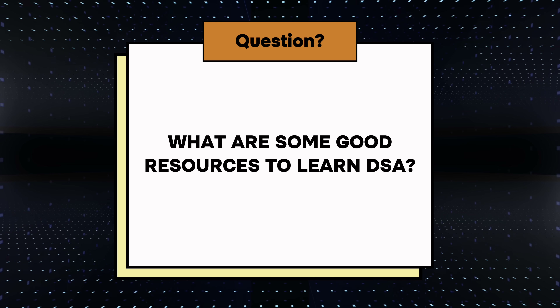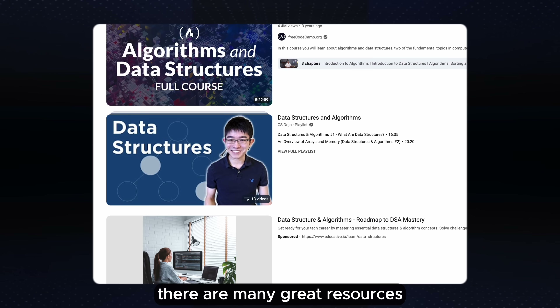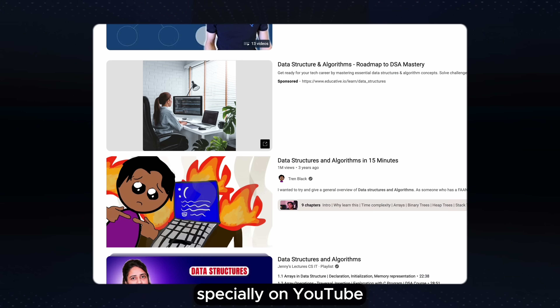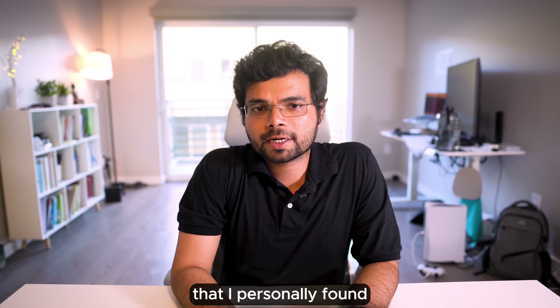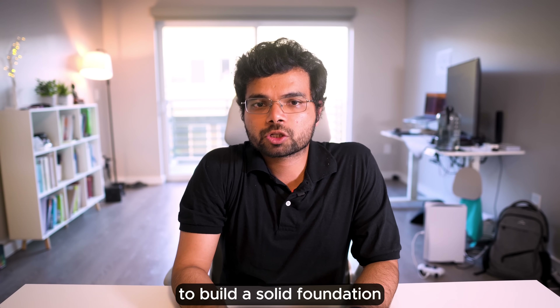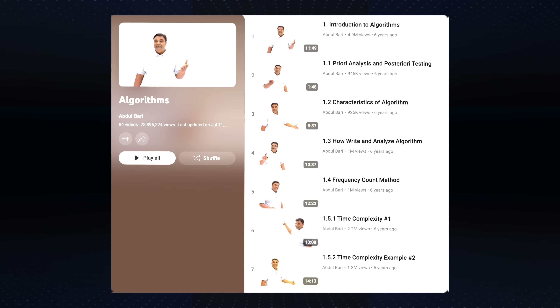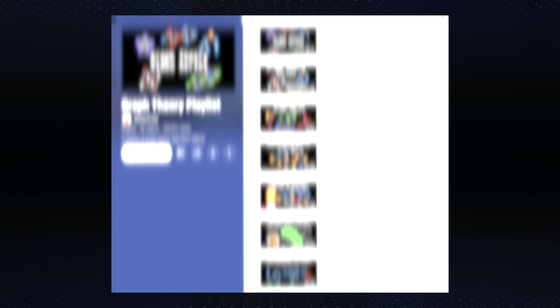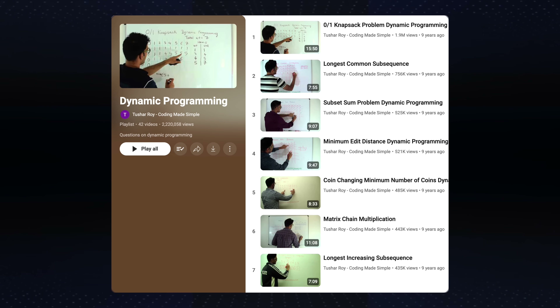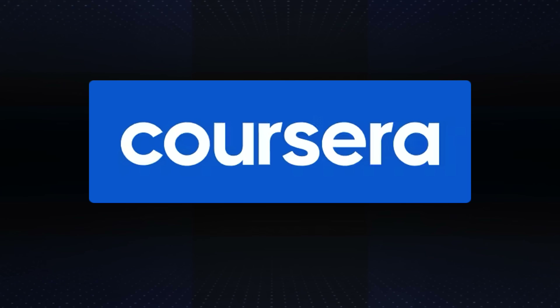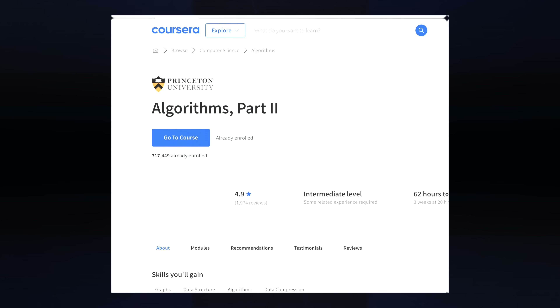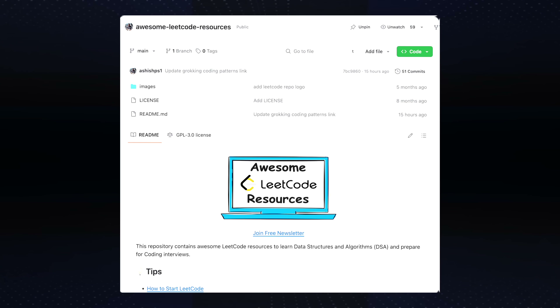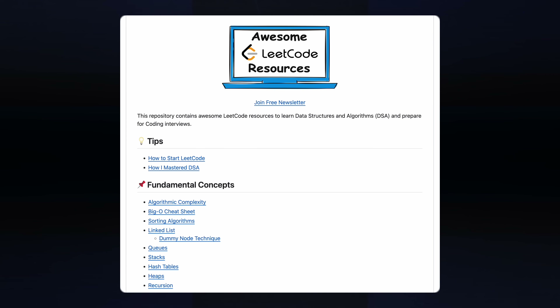What are some good resources to learn DSA? There are many great resources available online, especially on YouTube. Here are some resources I personally found quite useful to build a solid foundation in DSA: Abdul Bari's Algorithm Playlist, William Fiset's Data Structure and Graphs Playlist, Tushar Roy's Dynamic Programming Playlist, and two courses on Coursera: Algorithms 1 and Algorithms 2. I have put these and more DSA resources in my GitHub repository called Awesome LeetCode Resources. You can find the link in the description.